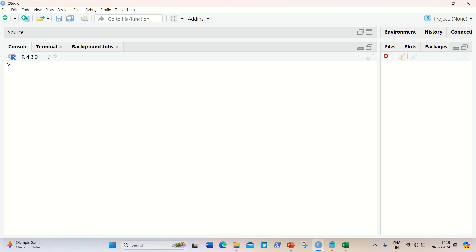Hello everyone, this is Amrit Pal Singh. Welcome to the next video of this R programming language series.